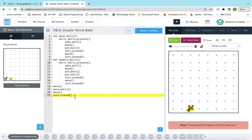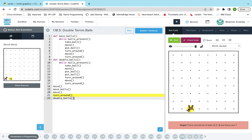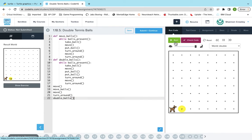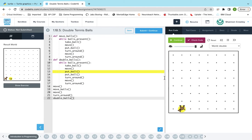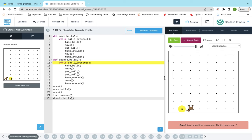Oh, I forgot to call the function. So remember, writing the function is not enough. You actually have to call it, which I just forgot to do.